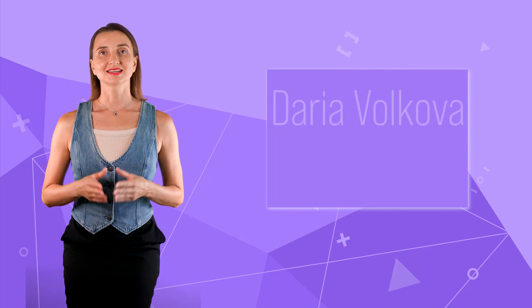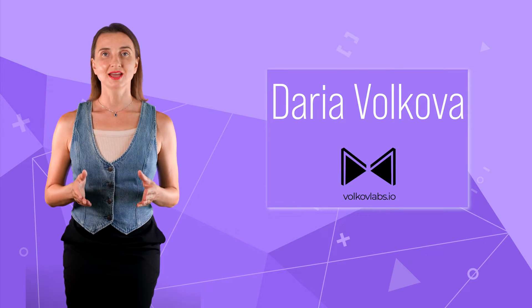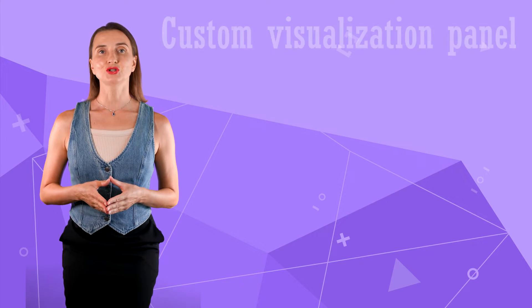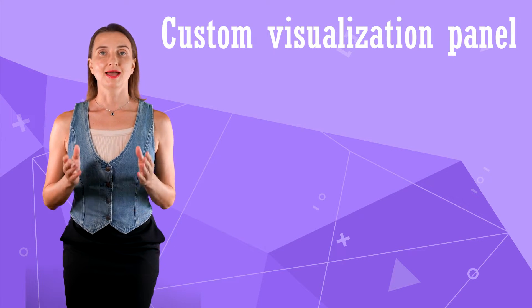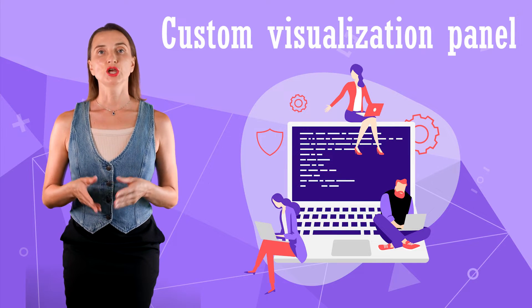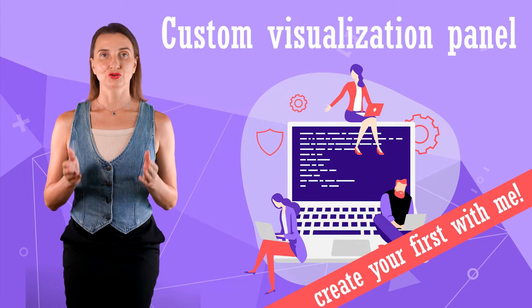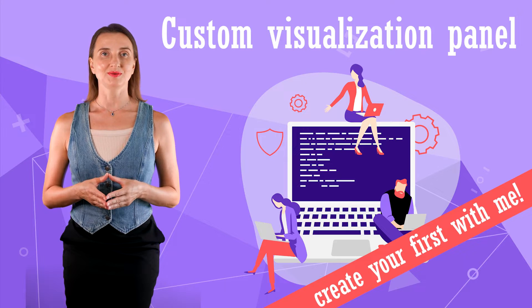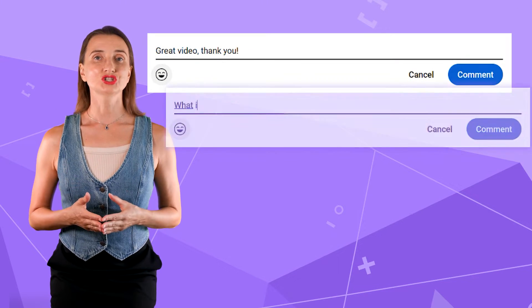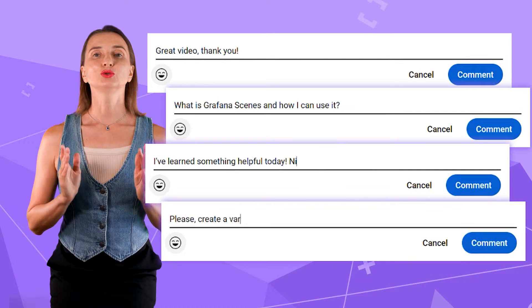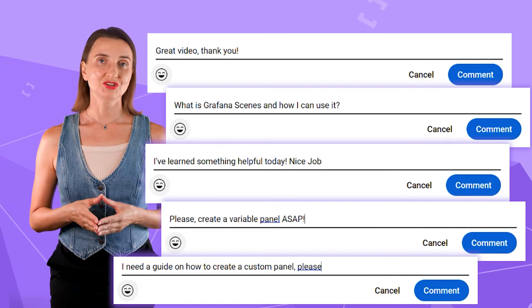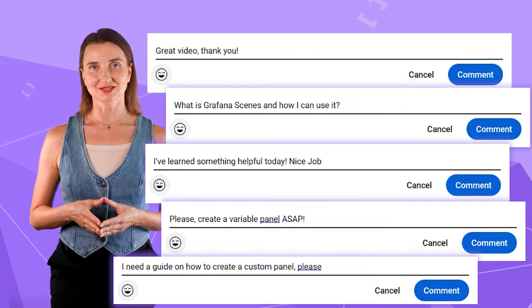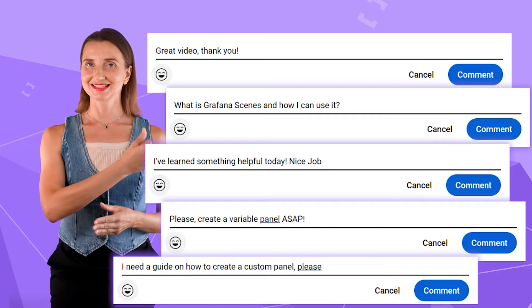Hello and welcome! My name is Adaria Volkova and today I will share how I create a custom visualization panel for Grafana. This will be a hands-on video for developers. You can follow along and create your first panel in Grafana with me. At any time, leave a question or comment down below. I would love to know if my tutorial brings you to the finish line or lacks any details. Are you ready? Let's go!